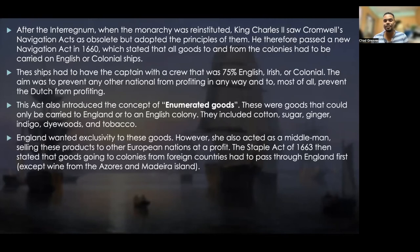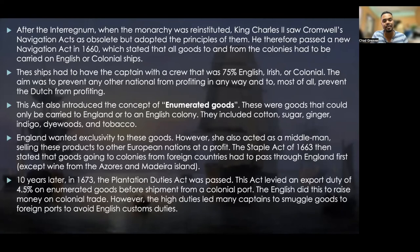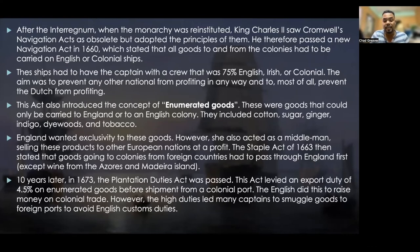The Staple Act of 1663 stated that goods going to colonies from foreign countries had to pass through England first, with the only exception being wine coming from the Azores Islands and Madeira Island off the coast of Portugal. Then in 1673, the Plantation Duties Act was passed, levying an export duty of 4.5% on enumerated goods before shipment from a colonial port. The English did this to raise money on colonial trade; however, the high duties led many captains to smuggle goods to foreign ports to avoid English customs duties.